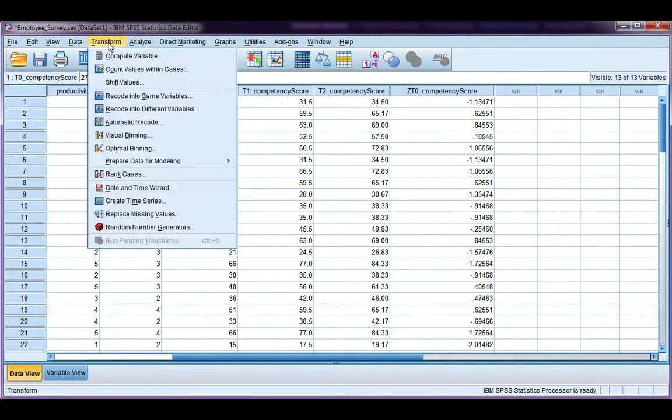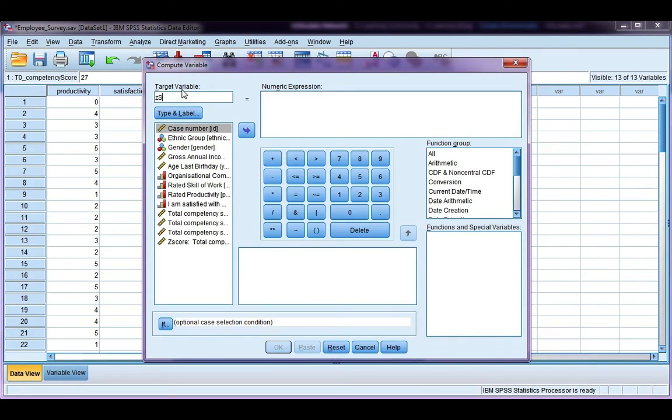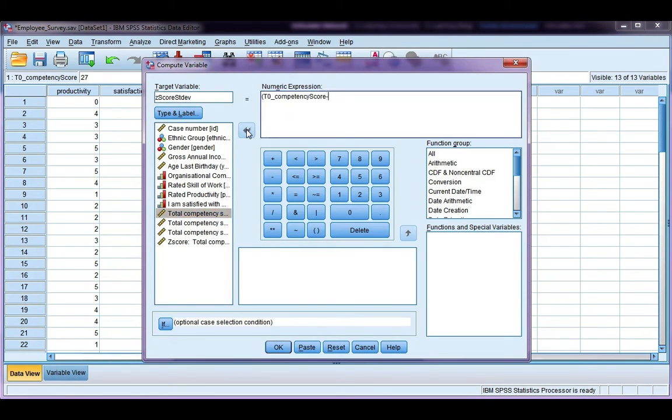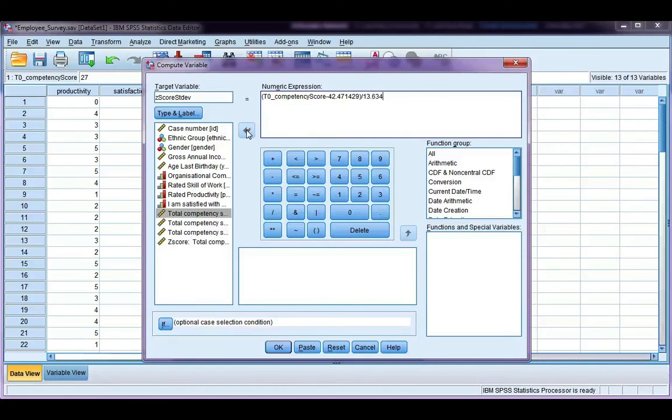If we go to transform and compute, I'm going to call this z-score stdev, so I'm calculating a z-score using a standard deviation. Now, remember, a z-score is always the value, which in this case would be competency, minus the mean, and we got the mean from our output, which was 42.471429, and we divide that by the standard deviation, which we copy down as well, which is 13.634697, and then go ahead and click OK.